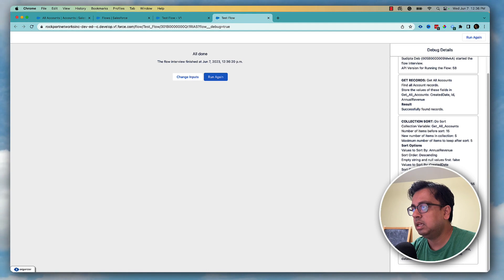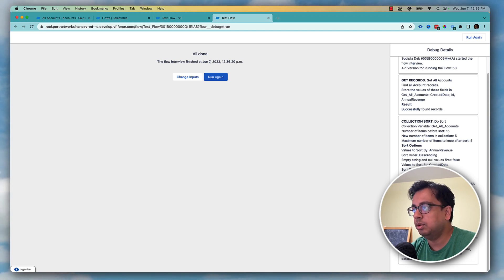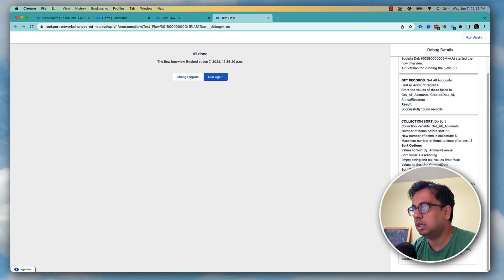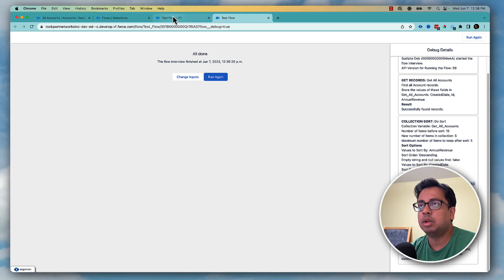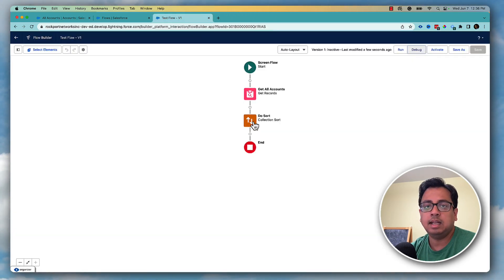So I change it to descending and save, then debug again. With descending order, it gives me the top five accounts based on annual revenue — the account with the highest annual revenue is listed first, followed by the next highest, and so on. This is how you can take advantage of collection sort.